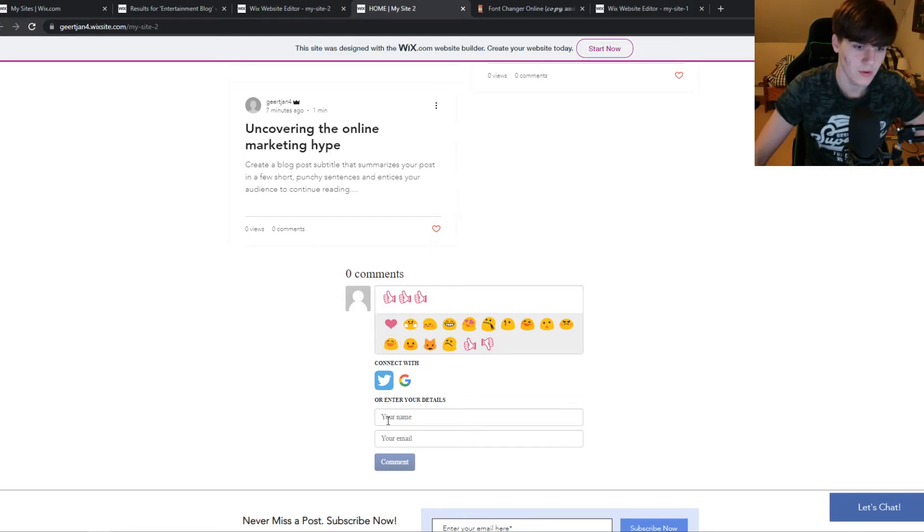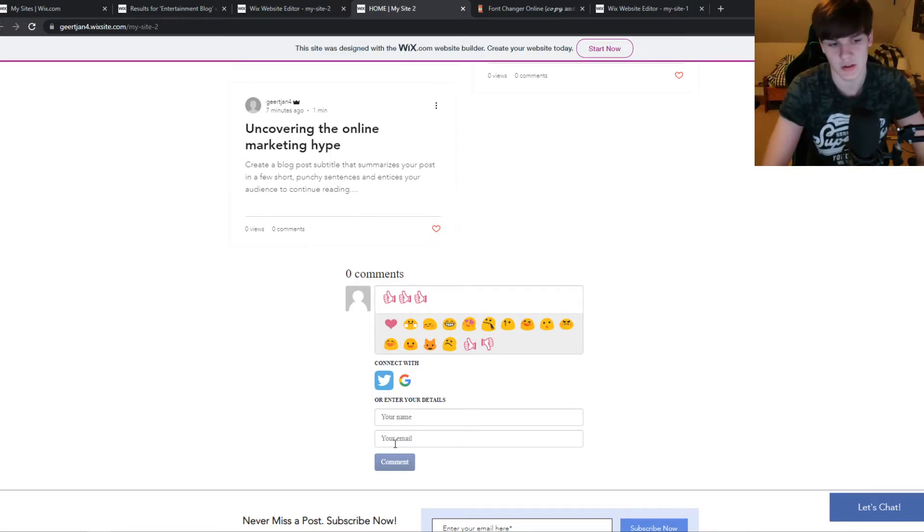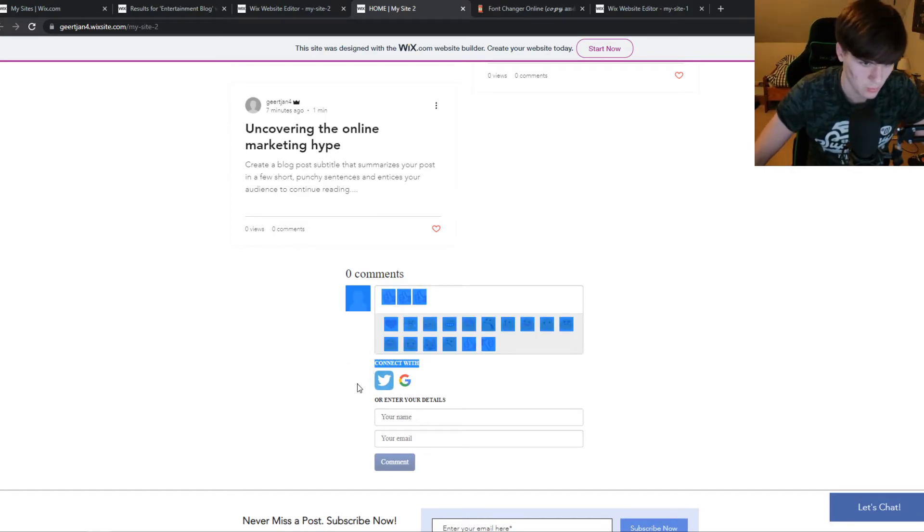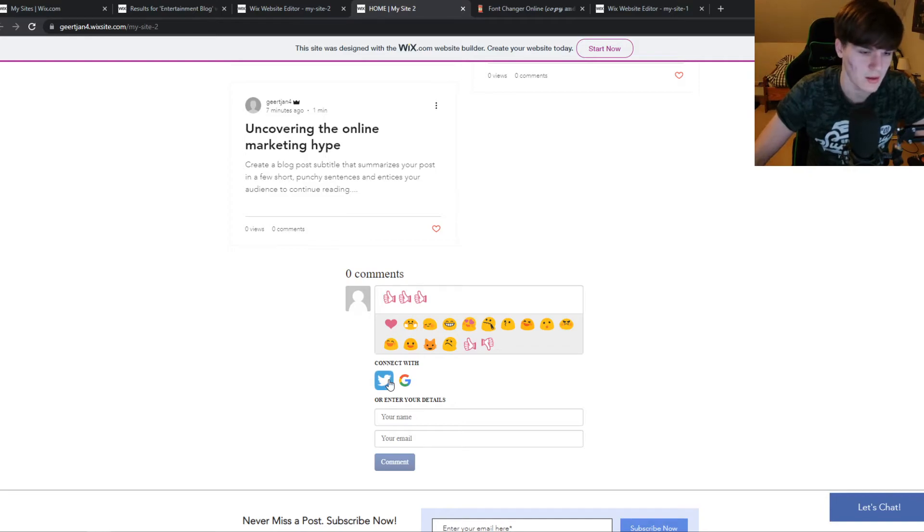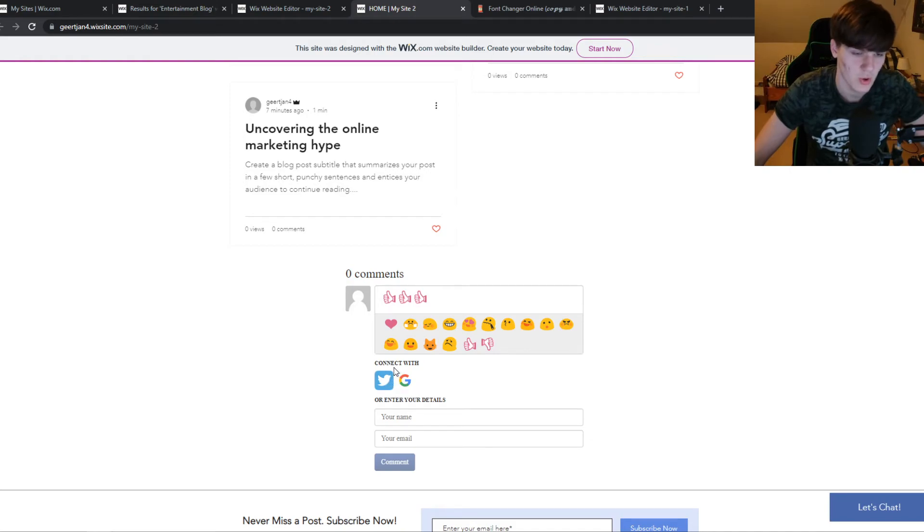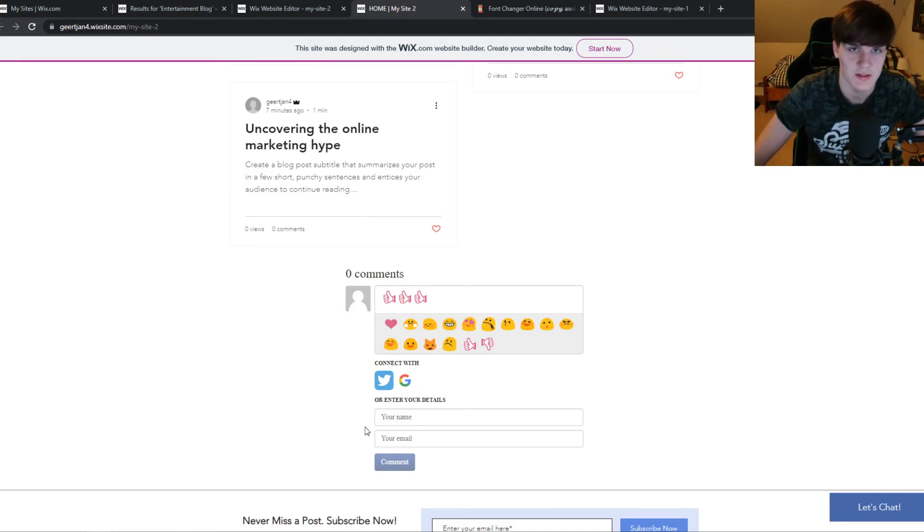But you do need to leave your name and your email address. You can also do this with Twitter or with Google login. It's not possible to do this without any information, but you don't need, for example, a Wix account or something like that. Just your email address and your name, and you're good to go to comment on someone's blog.